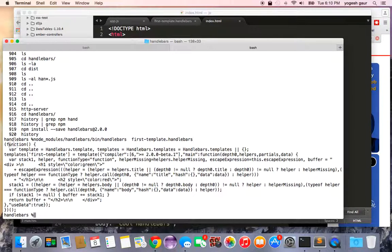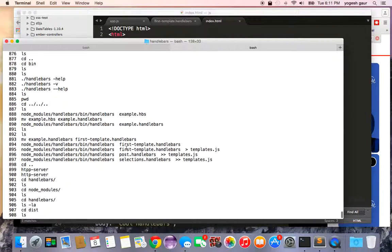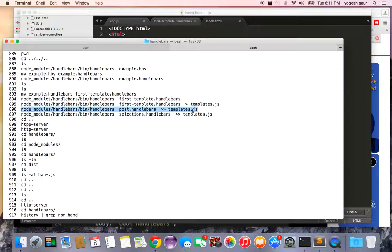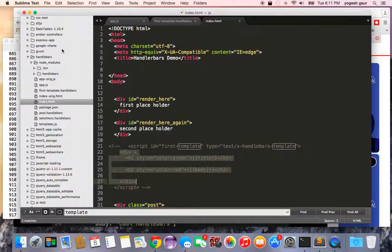You can see it generates a pre-compiled JavaScript function on the server side. What I've done is compile the first Handlebars template and pipe the output into a file called template.js, then concatenate the second template and the third into the same file.